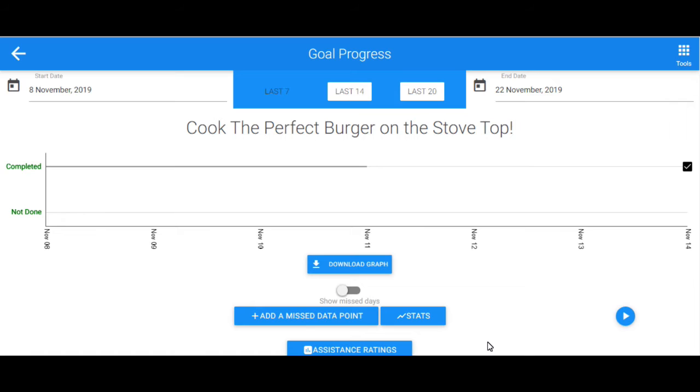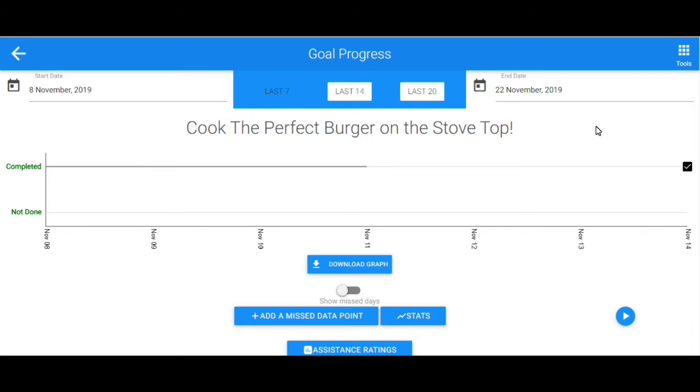Cognitopia allows you to adjust the date range of completion data from 7, 14, or 20 days from the current day, or set a custom date range yourself. For the purposes of this tutorial, however, we will stick with the 7-day range.